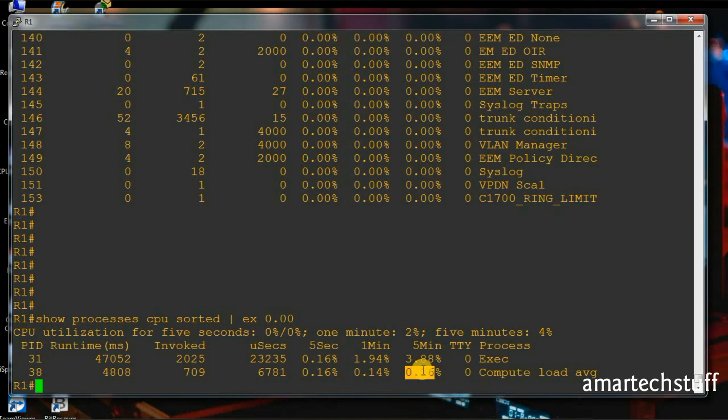These are the few commands which I find very useful. I hope you also try these commands on your routers. I hope you like this video — if you do, please share it and comment. Please subscribe to Amar Tech Stuff. I'll catch you in the next video and come up with more useful commands in part two. This was part one — catch you in the next video, thank you.